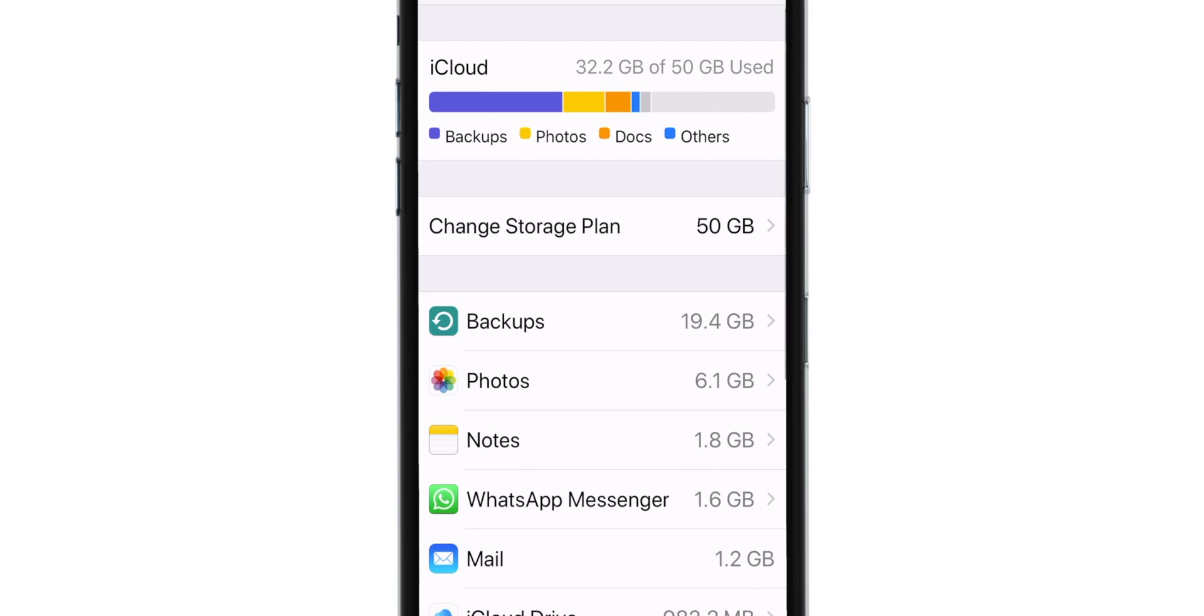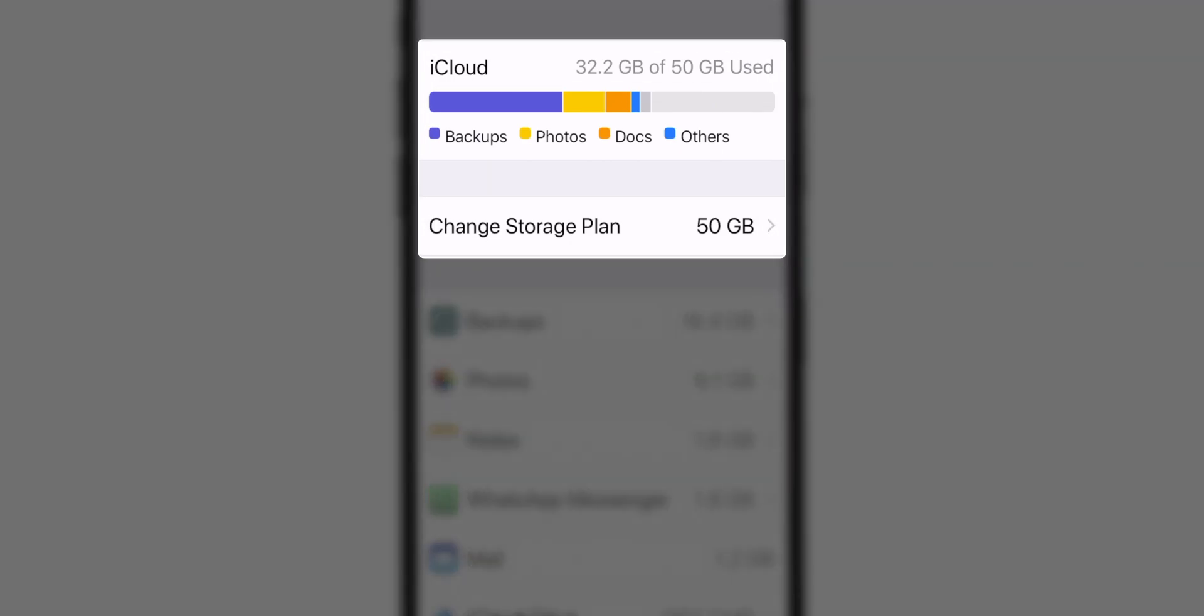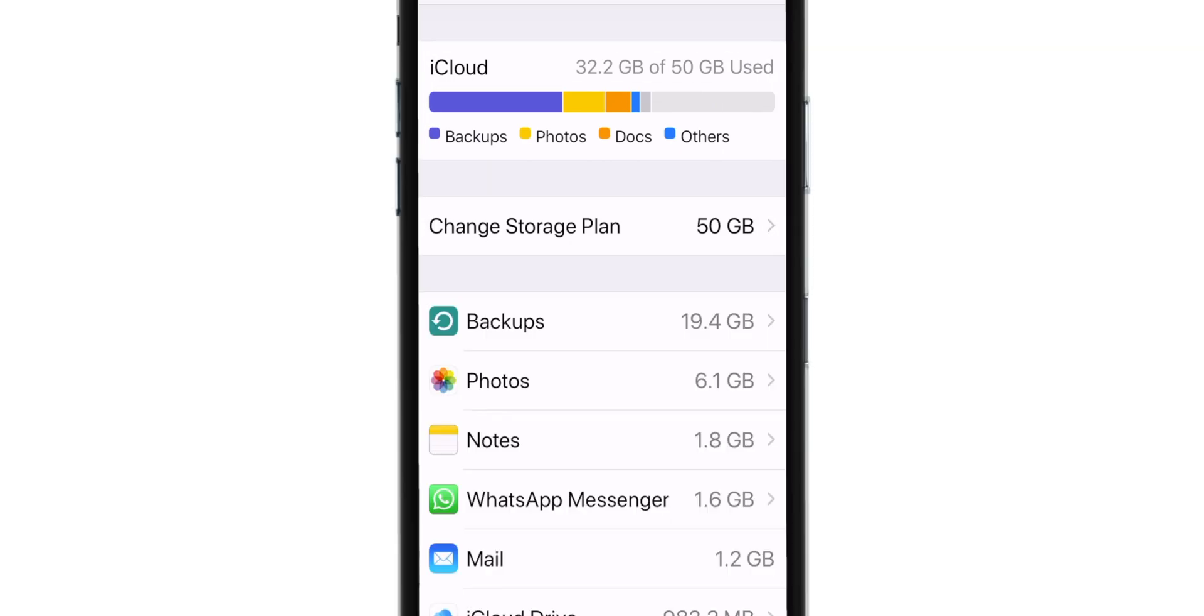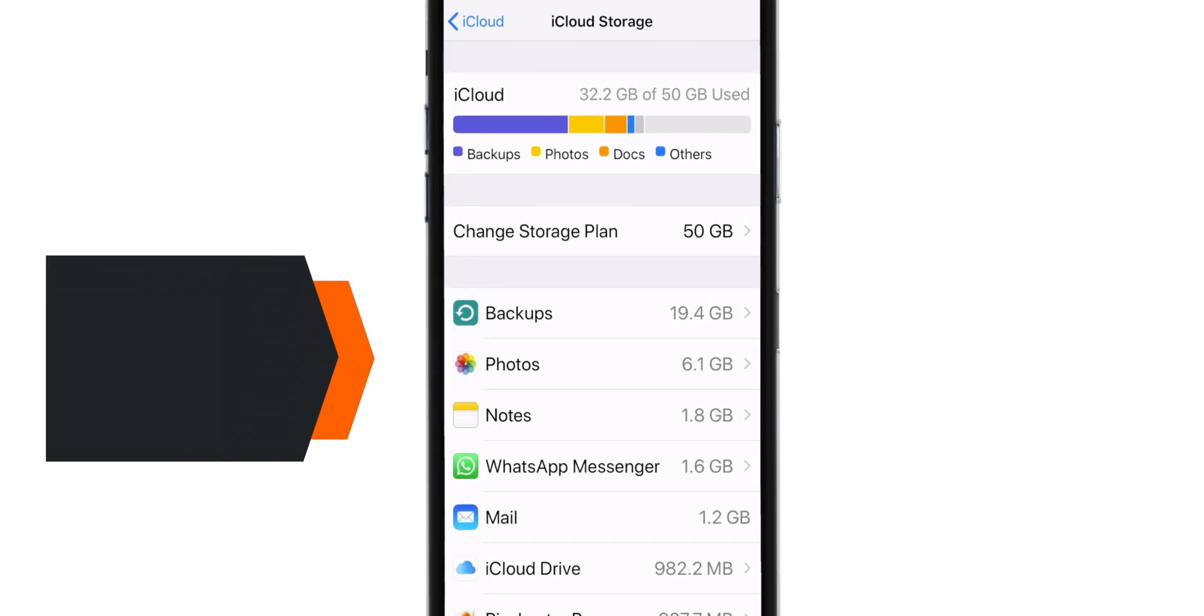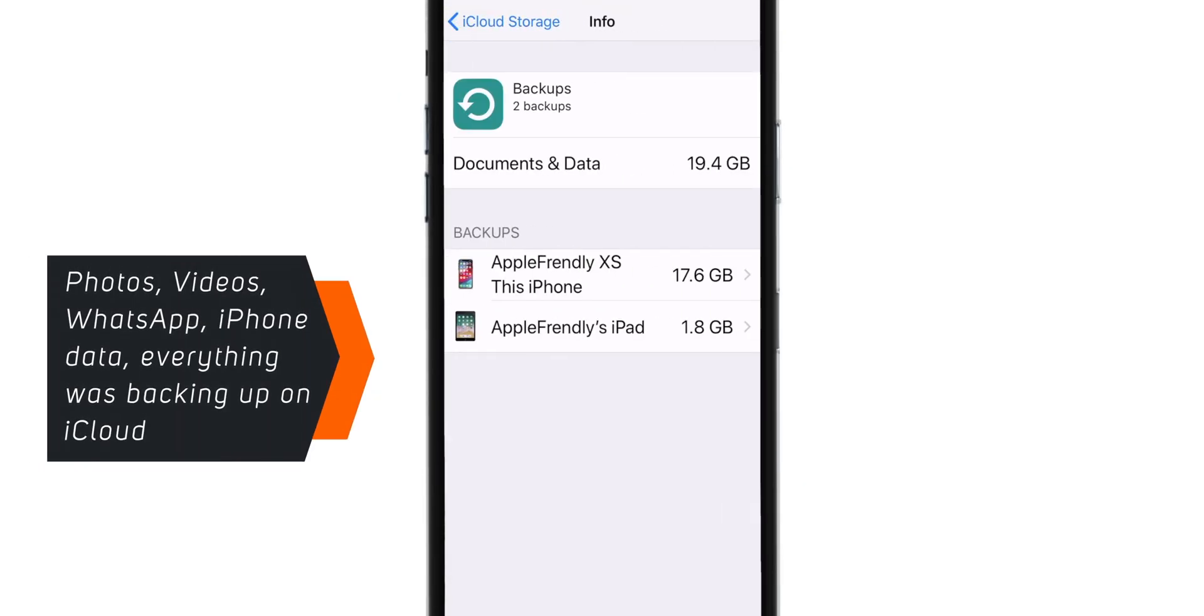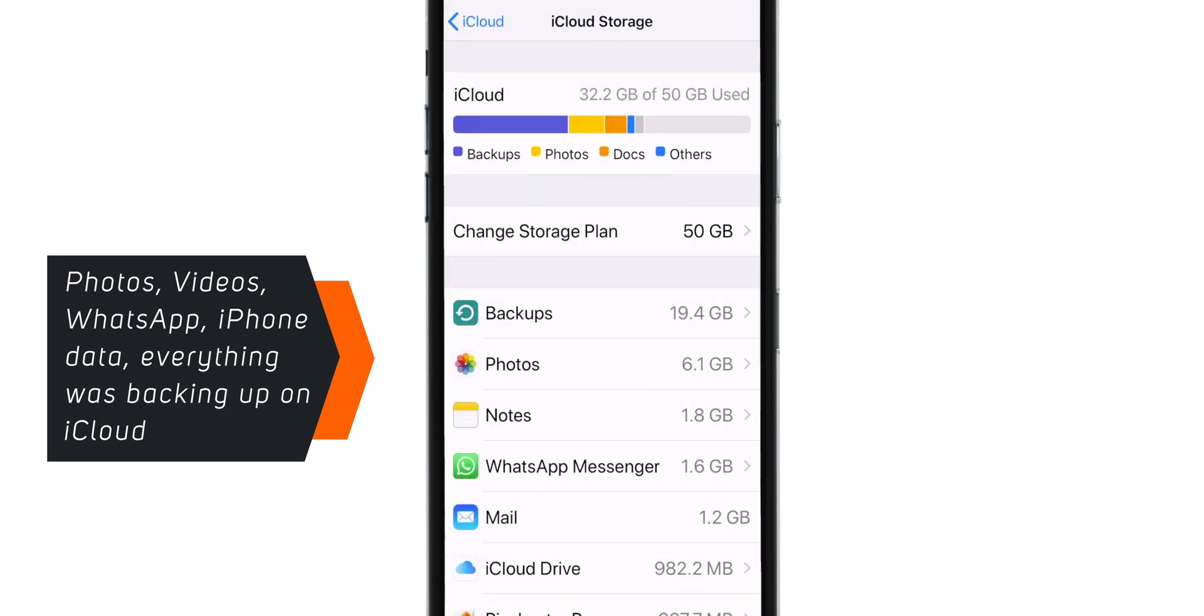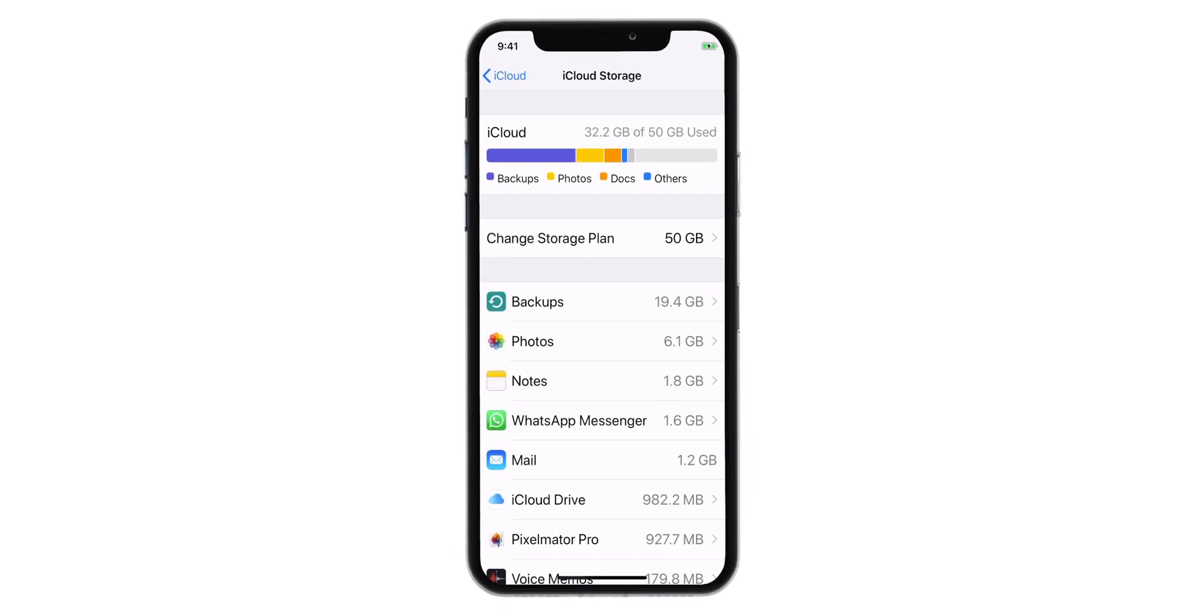As you can see, I was using 50 GB iCloud Storage Plan. I had iPhone and iPad Backups on iCloud. Photos, Notes, WhatsApp, everything was backing up on iCloud.